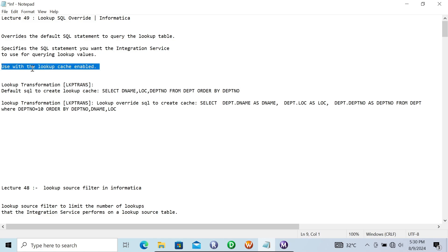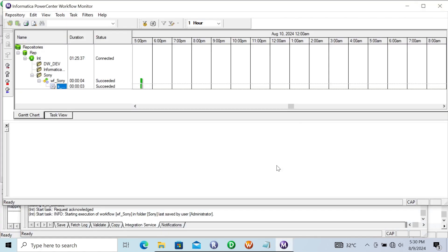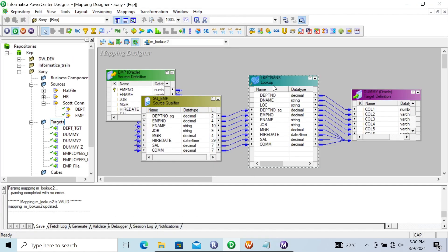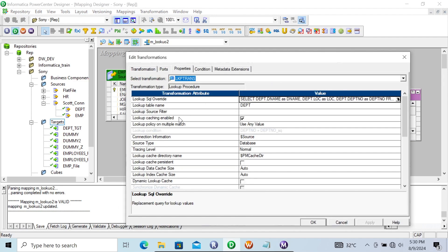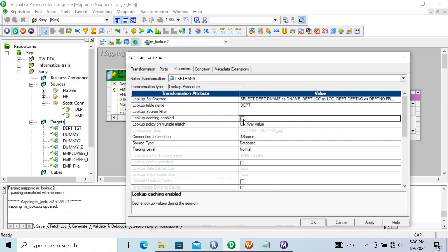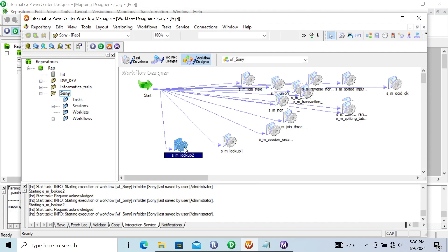The next important point is: lookup SQL override must be used with the lookup cache enabled. Lookup SQL override can only be used when the cache is enabled. Let's understand with an example. By default, you can see lookup cache is enabled. When I uncheck this option, let's click Apply, OK, and refresh that session.